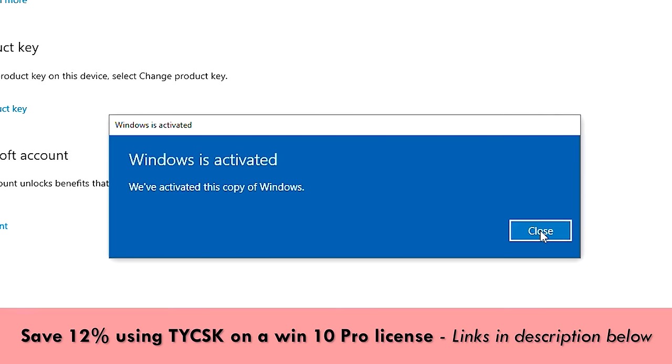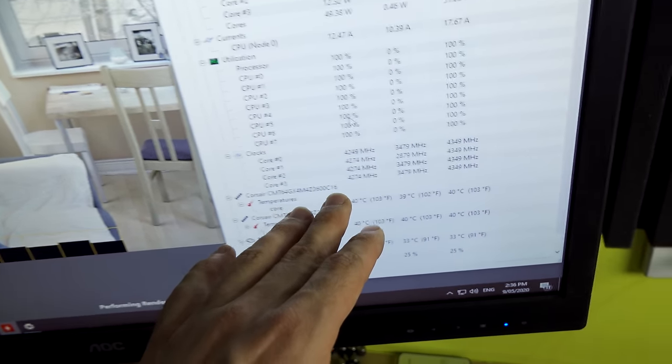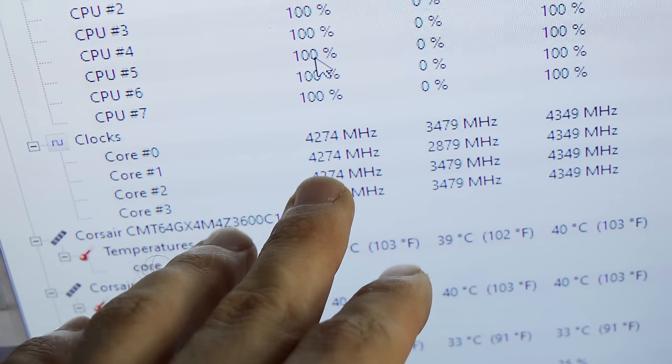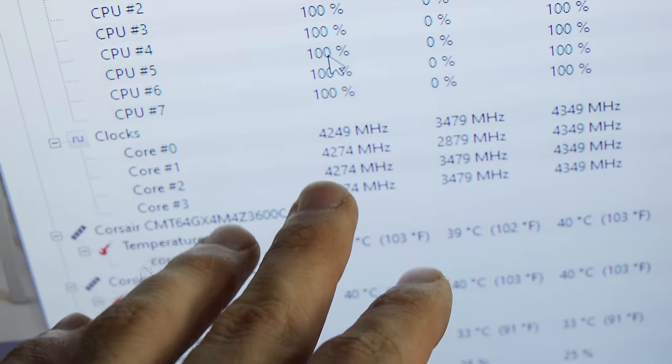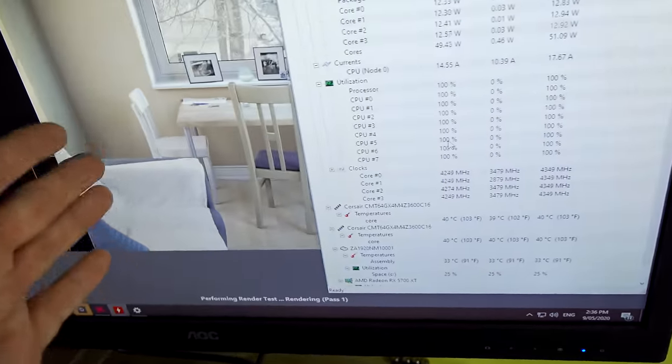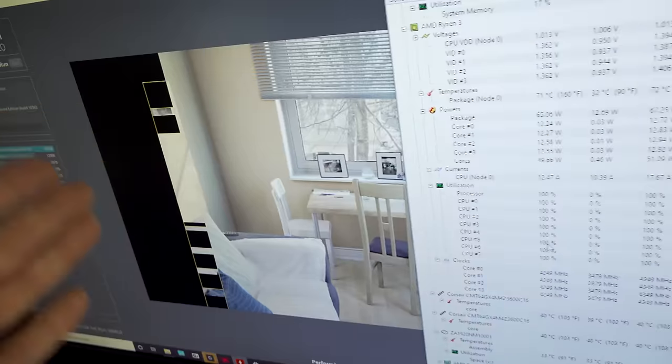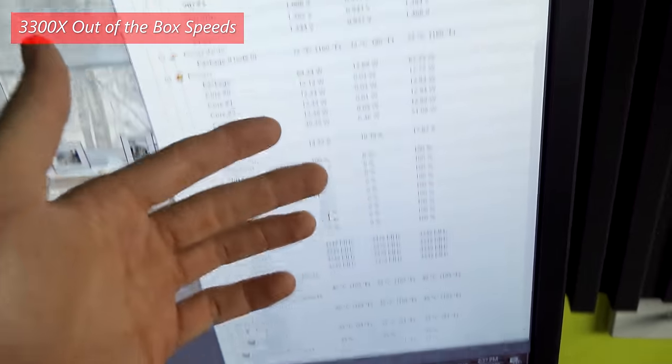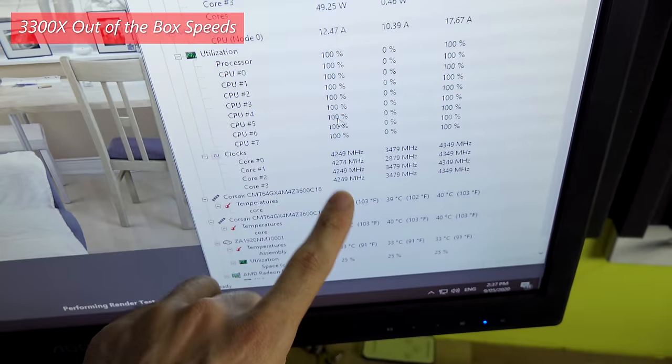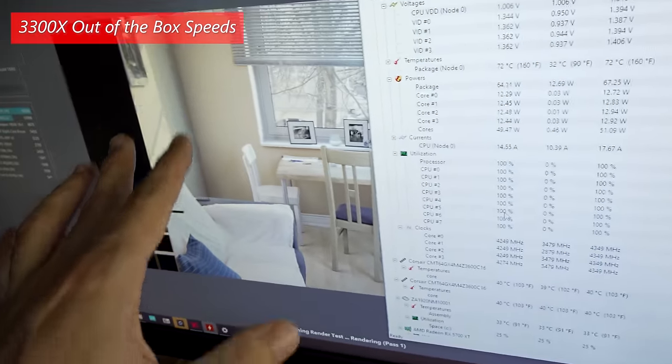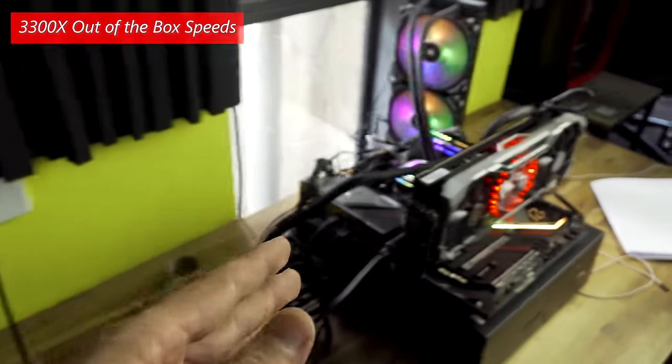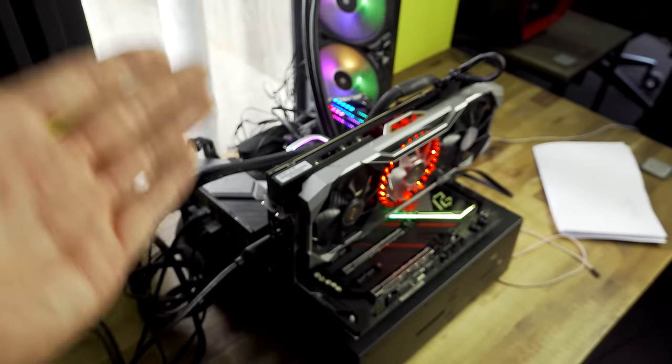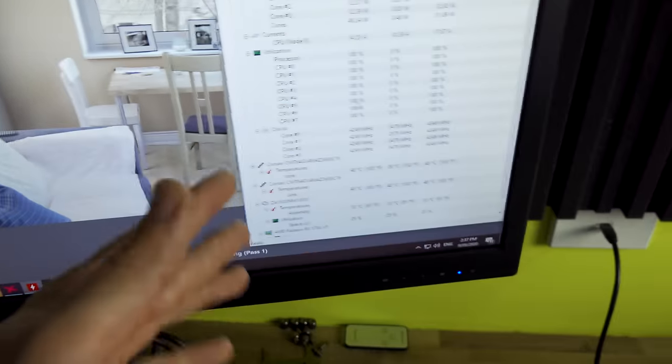So here is Cinebench R20 being stress tested and what we can see here is that the 3300X is going up to around 4.25 to 4.275 gigahertz, which is higher than what it does on the Wraith Stealth. And this is thanks to the AMD Precision Boost, which is detecting that the CPU is now running cooler, so it can boost a little bit higher. So it's a really good out of the box system that they've got going on with Zen 2.